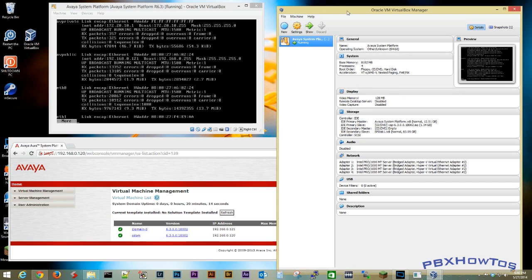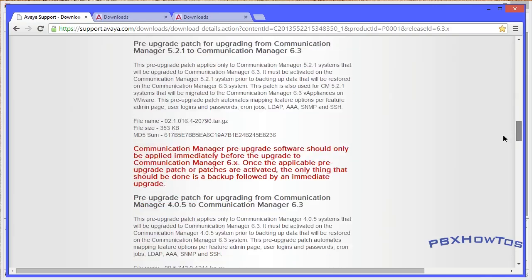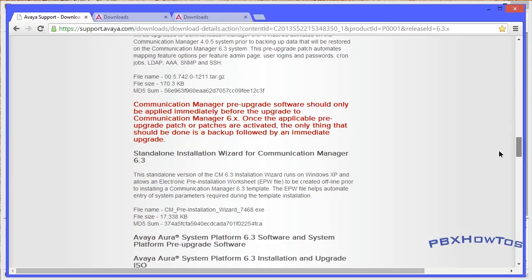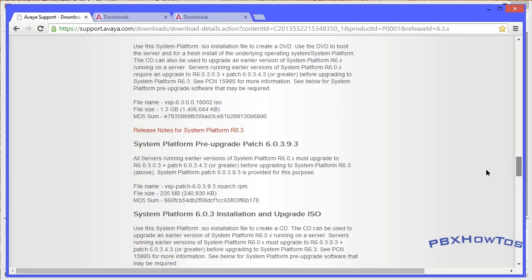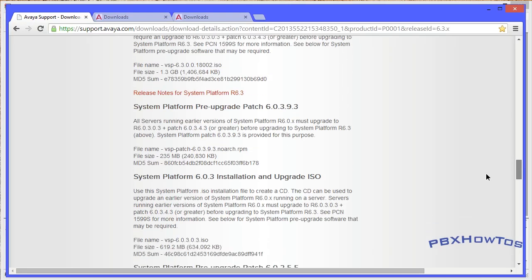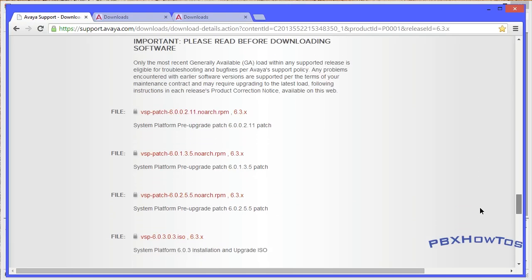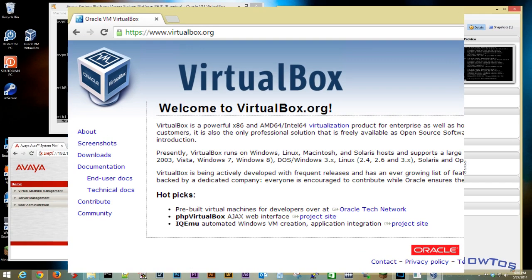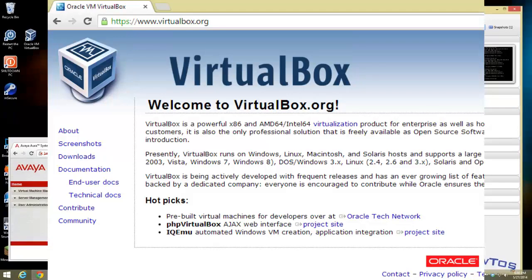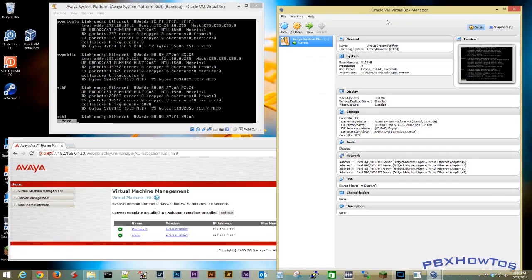The other thing you're going to need, you're obviously going to need an ISO of system platform, which you can get in the description I have there as long as you have access to PLDS, unless you already have it. But you're also going to need VirtualBox, which is free. Beautiful thing. I love that word free.